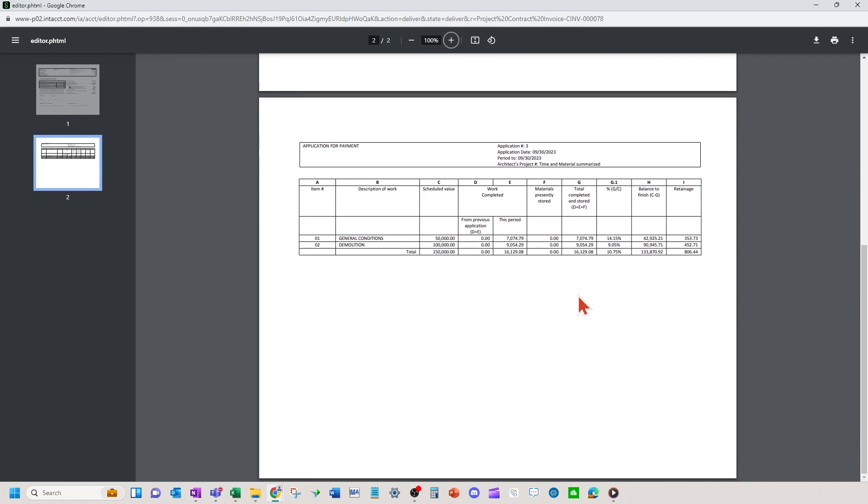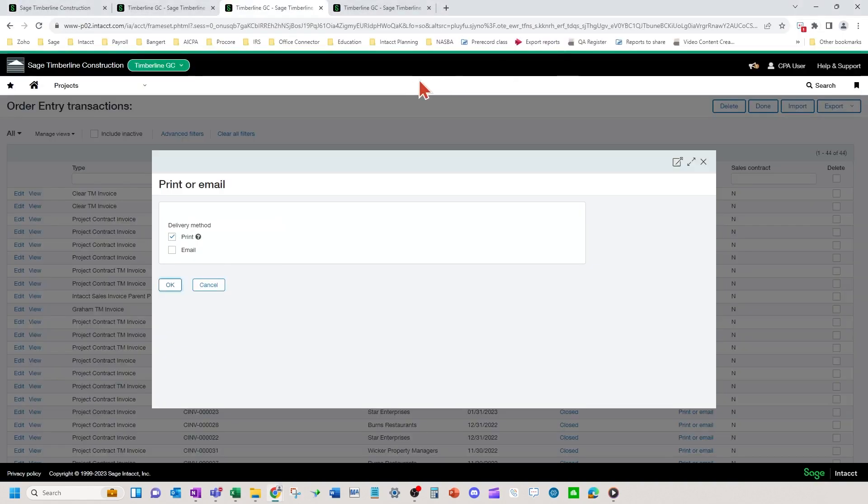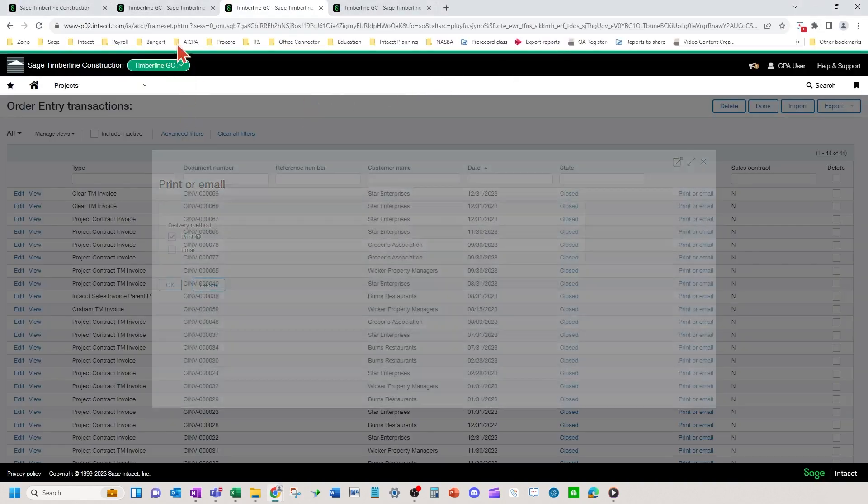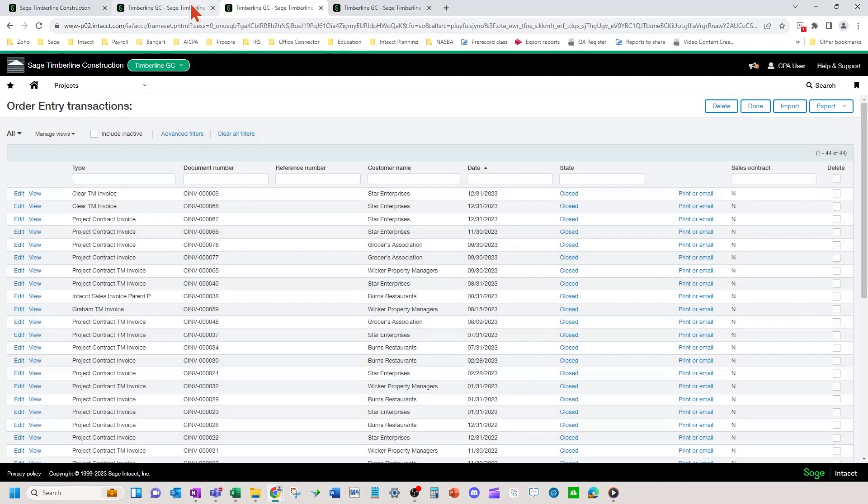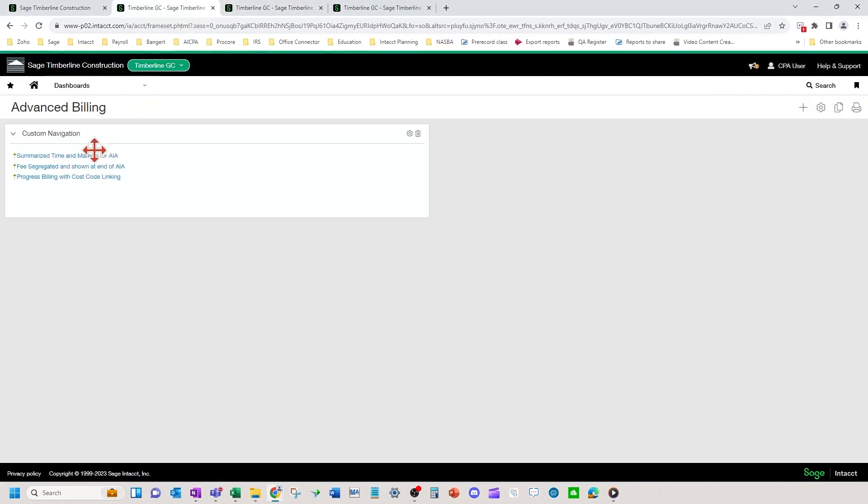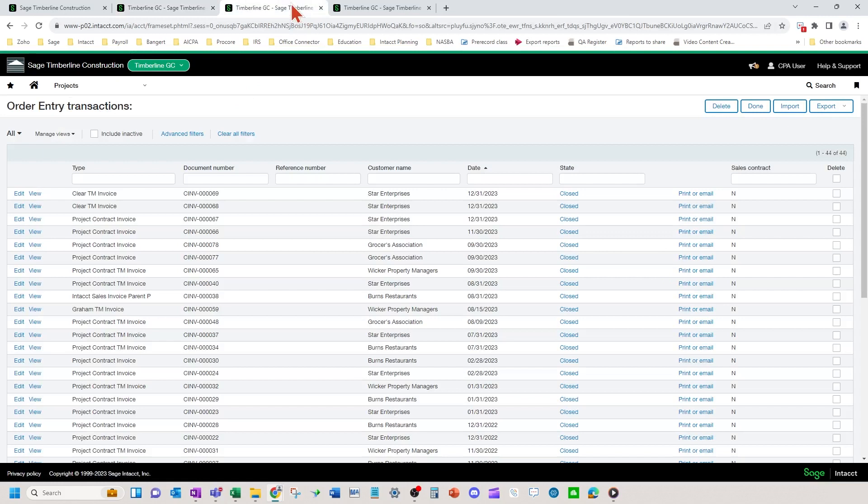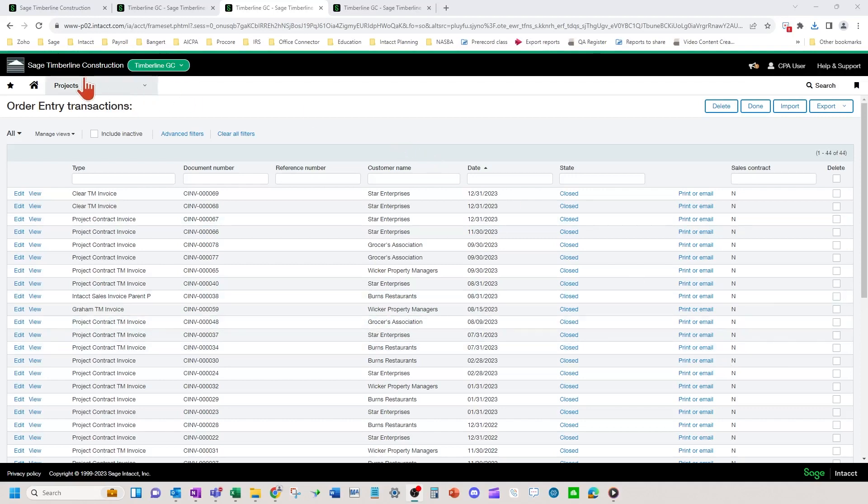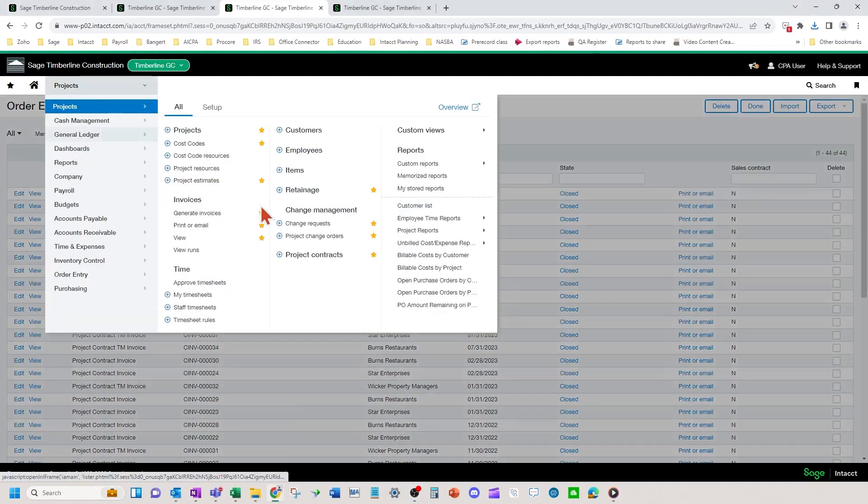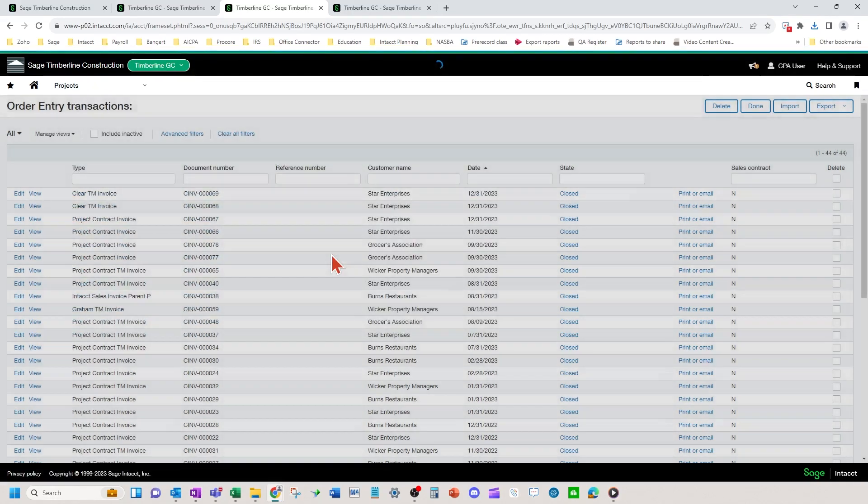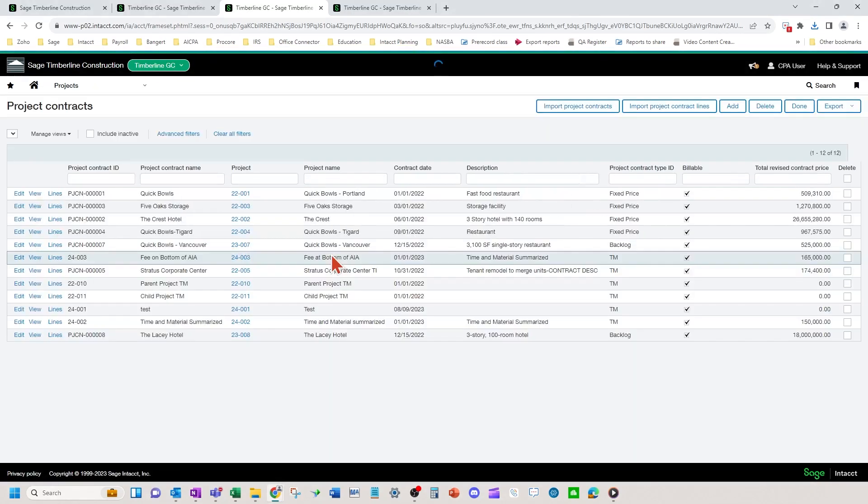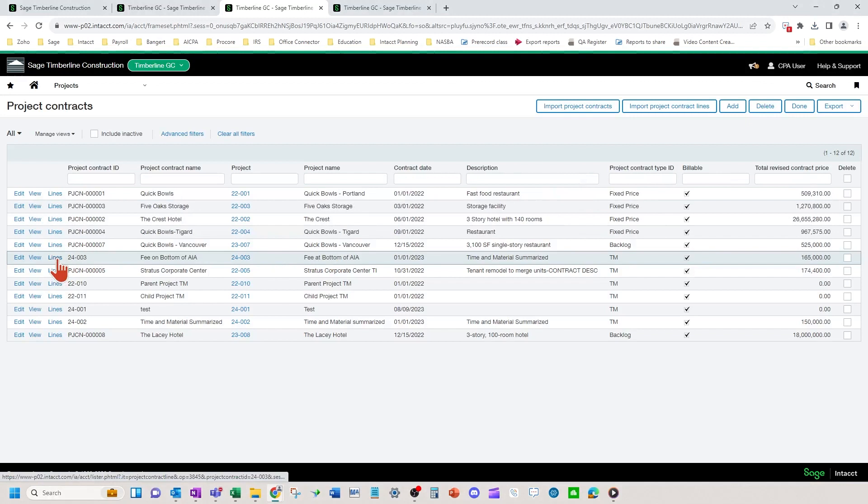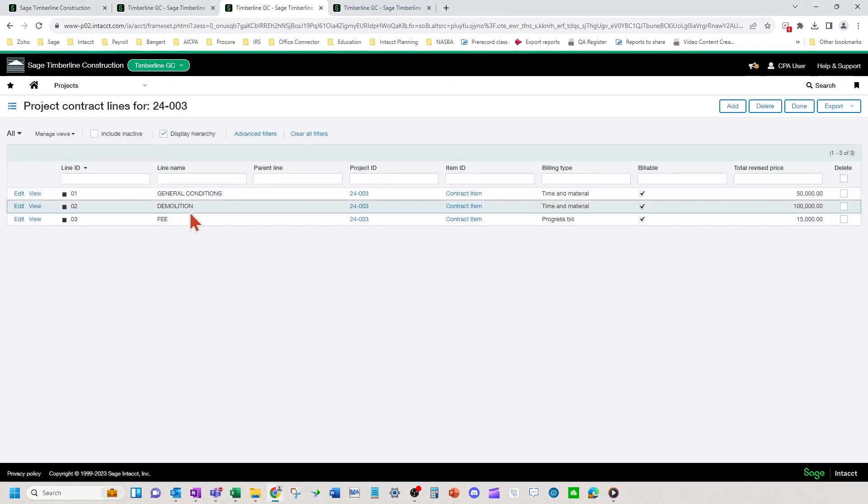Now let's go over to a setup where you would want a fee to show at the bottom of the AIA, but using the summarized time and material approach. We're going to navigate over to the project contracts again. And we're going to look at the lines on this project. So same setup as the other one.